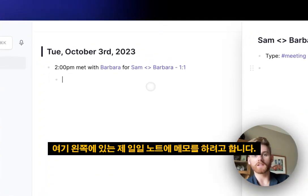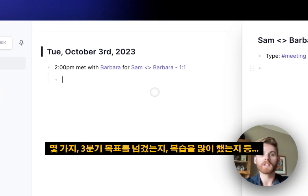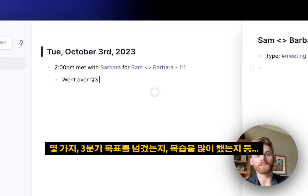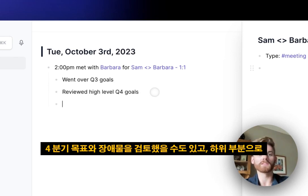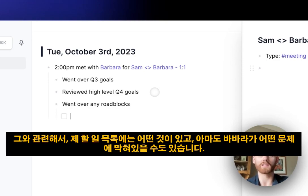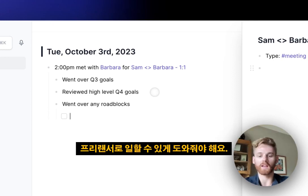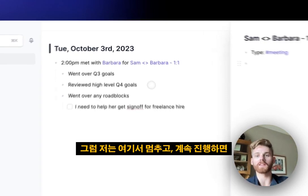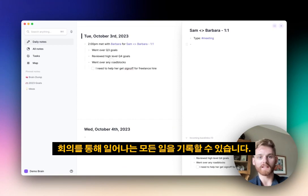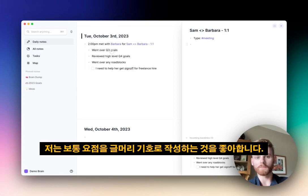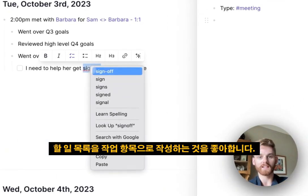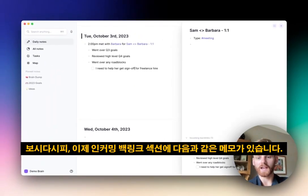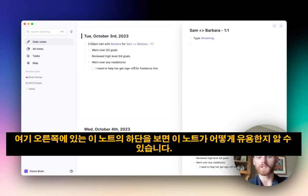During the actual meeting, I take notes on the left within my daily note. For example, we went over Q3 goals, reviewed high-level Q4 goals, and went over any roadblocks. As a sub-item, I have a to-do list task — Barbara is blocked on something and I need to help her get sign-off for a freelance hire. I typically write summary points as bullets and to-do items as task items. These notes now appear in the incoming backlinks section at the bottom of the backlinked note on the right.